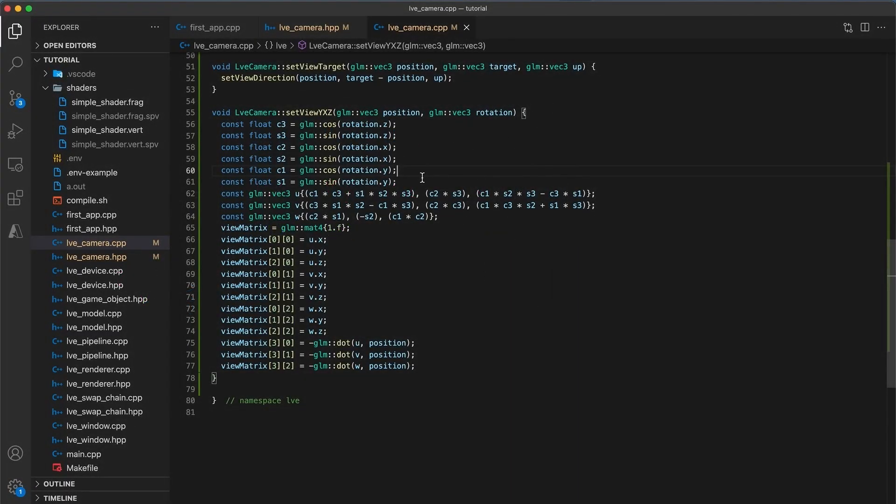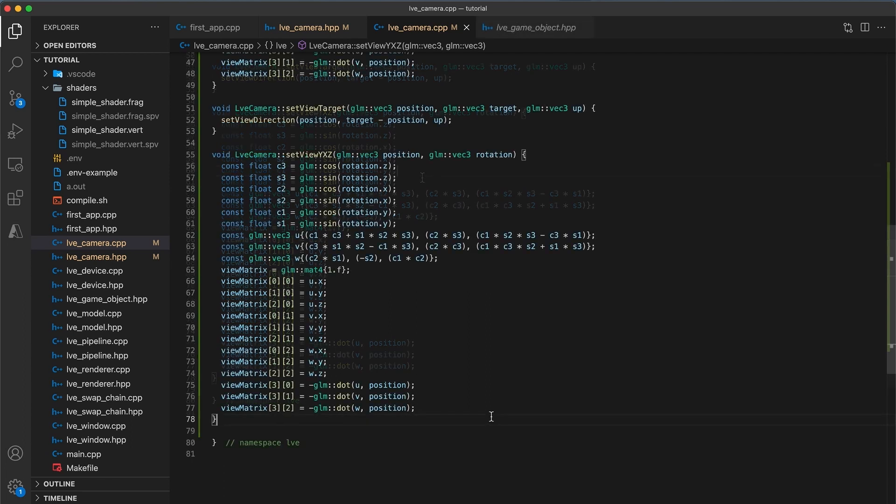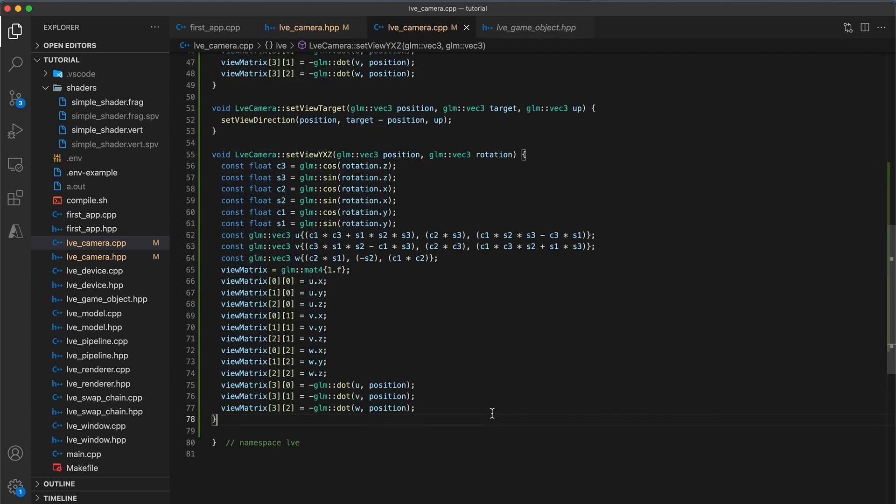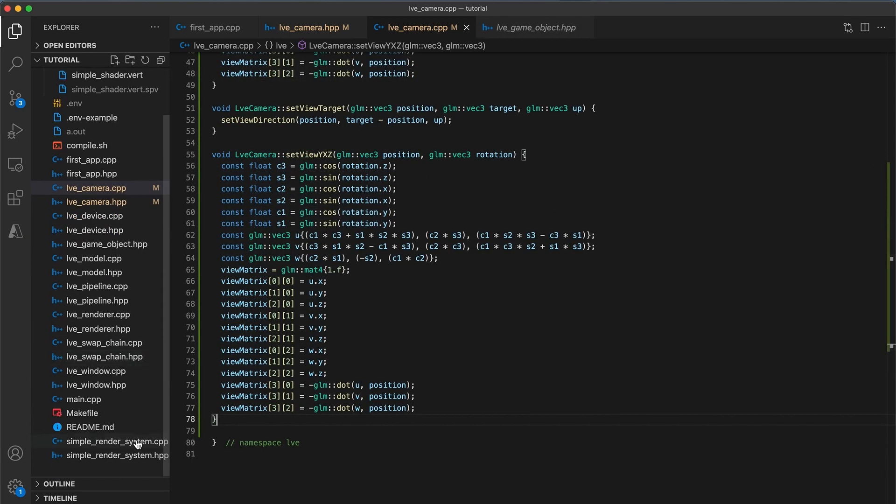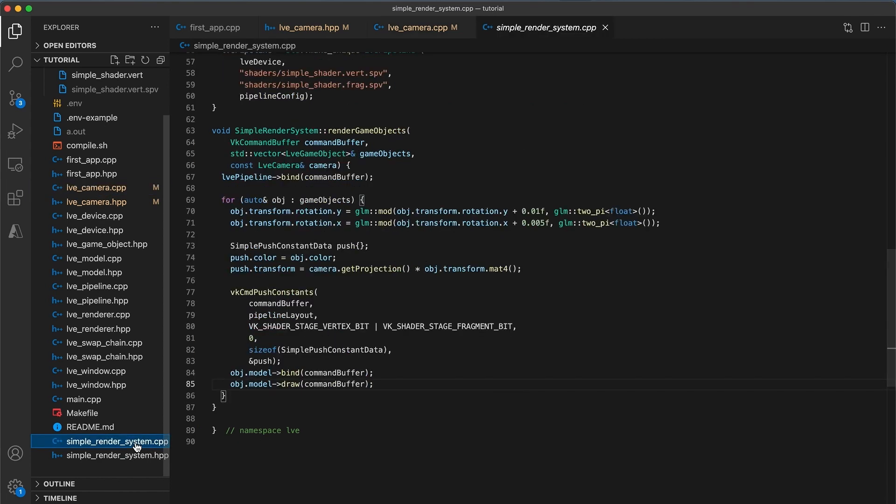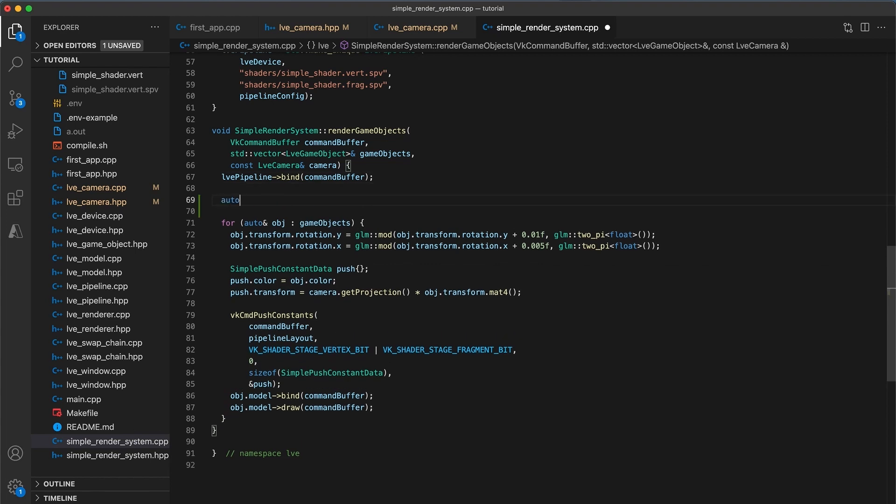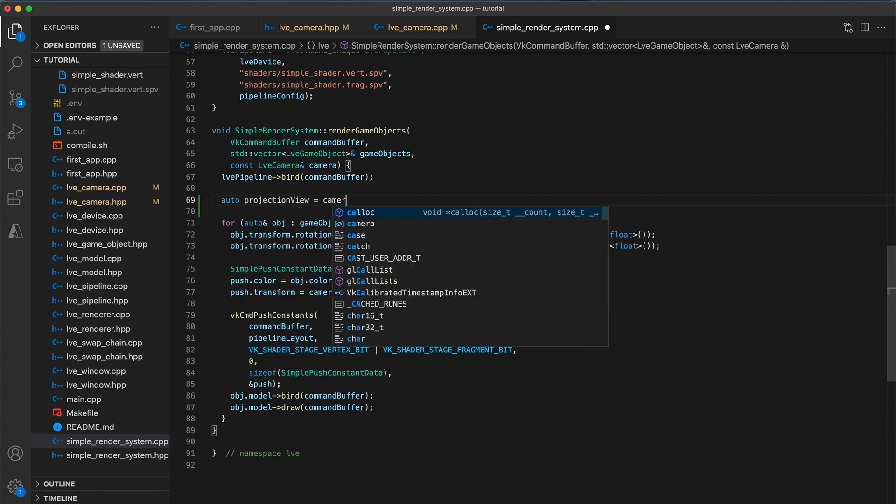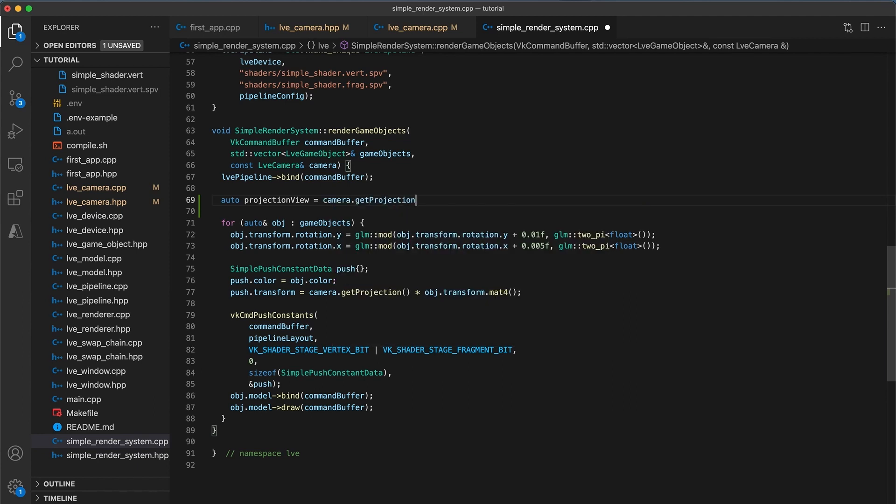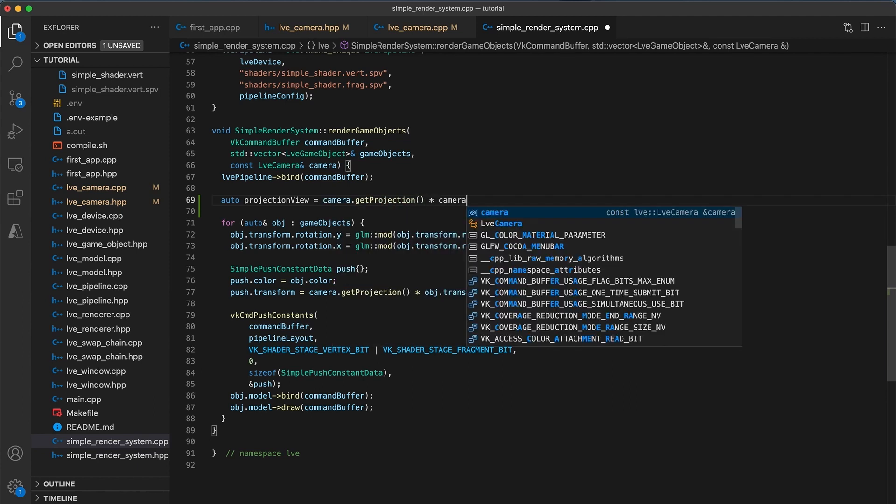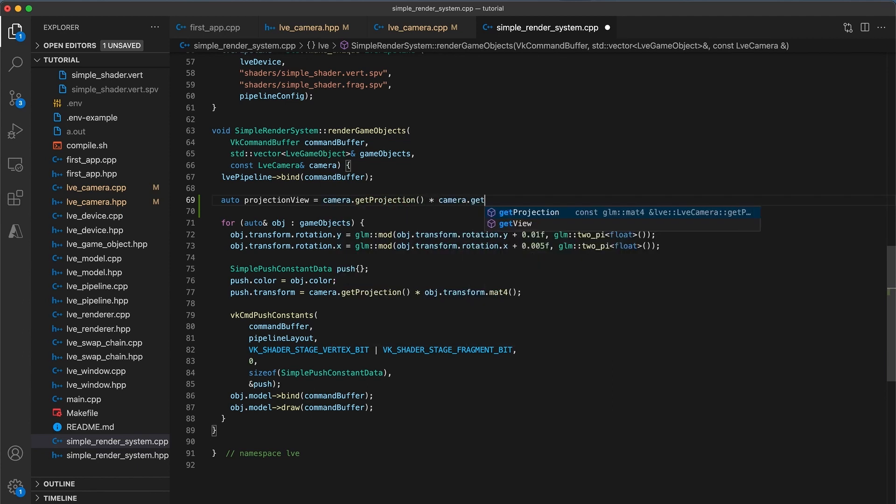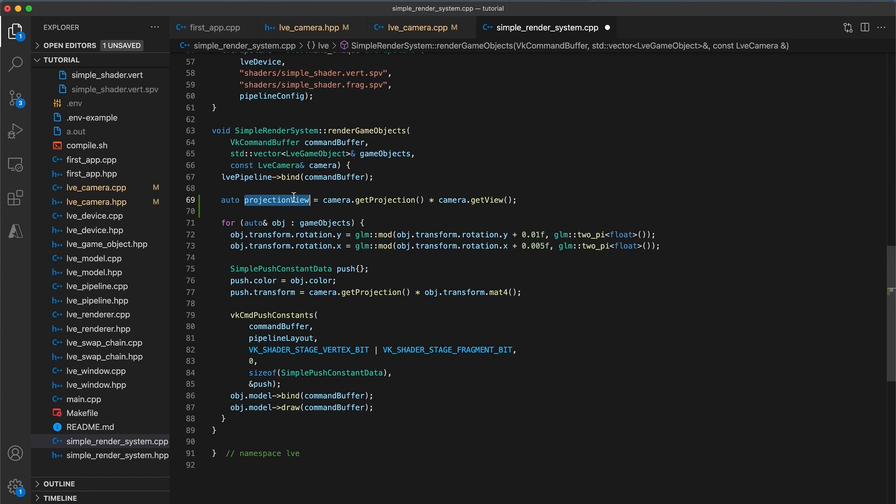Okay, now there's not much left to do. First, let's navigate to the simple render system implementation file. And just outside the for loop, I'll declare a local variable using auto called projectionView and set it equal to camera.getProjection multiplied by camera.getView. Every rendered object will use the same projection and view matrix. So this way we avoid doing the calculation for each iteration of the for loop.